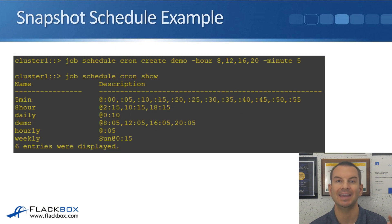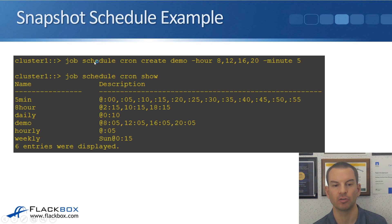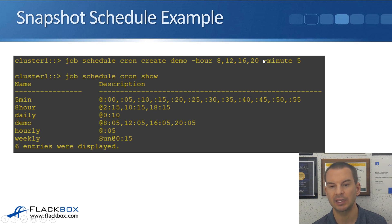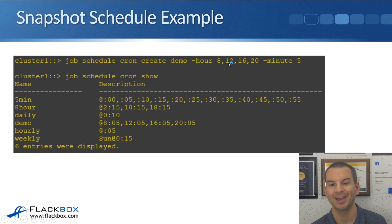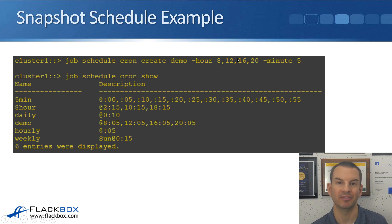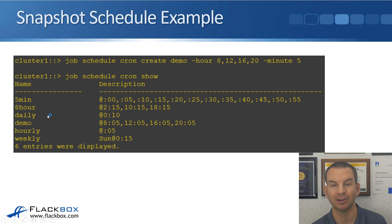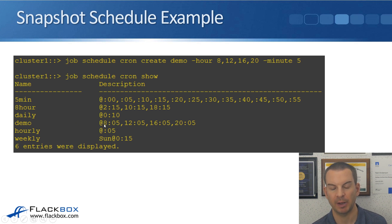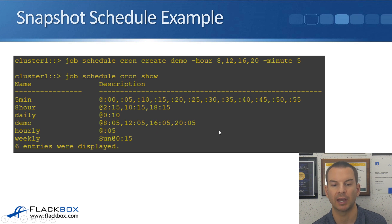Let's look at creating a custom schedule. The command is 'job schedule cron create'. I've called my schedule 'demo' and set the times using dash hour 8, 12, 16, and 20, and dash minute 5. So this will occur at five minutes past 8 in the morning, five minutes past midday, five minutes past 4 p.m., and five minutes past 8 p.m. To verify, we run 'job schedule cron show', which shows all available job schedules. My custom schedule 'demo' is confirmed, occurring at five past 8, five past 12, five past 4, and five past 8 p.m. Note that you use 24-hour format when configuring this.